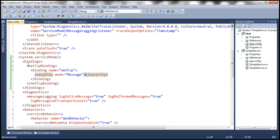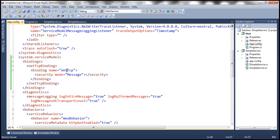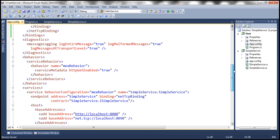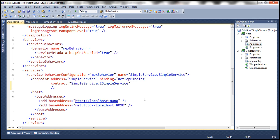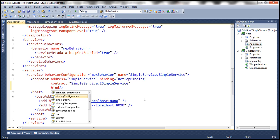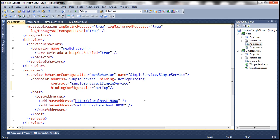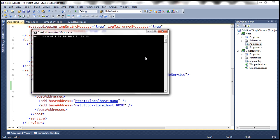Once we have this section, we need to associate this customization with the endpoint. Go to the endpoint and use the bindingConfiguration attribute, then specify that name there. With these changes, let's go ahead and run the WCF service once again.